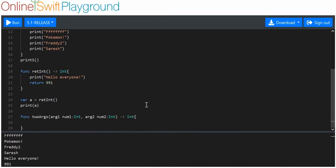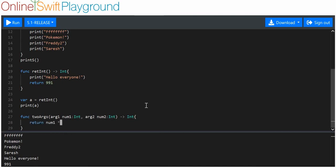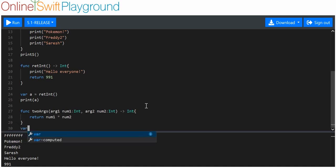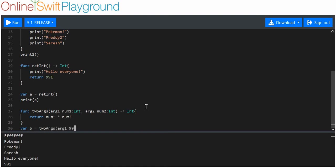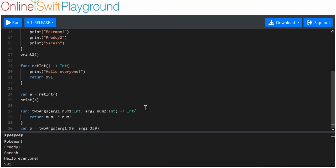I also want to return an int here. I'm going to return num1 times num2. Then I'll make variable b equal to two args, arg1 350 and arg2 - that's going to be a pretty big number. I nearly forgot - I have to put colon there. After your argument name you have to put this colon, and that separates the argument signal from the value you want to assign to the variable.